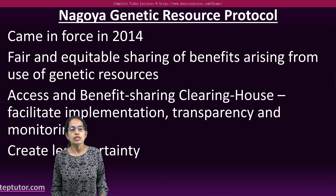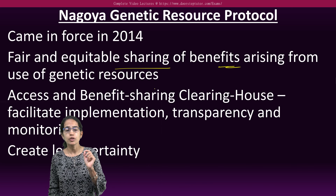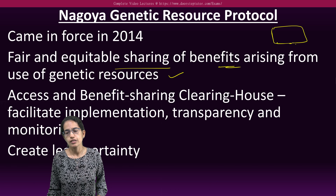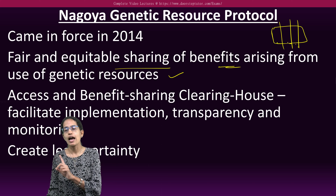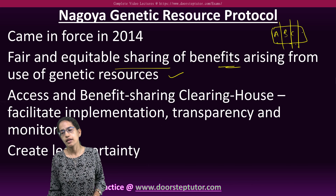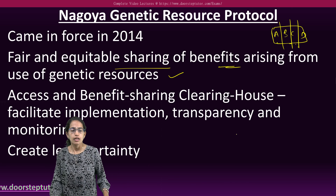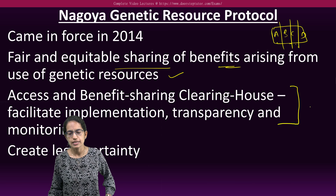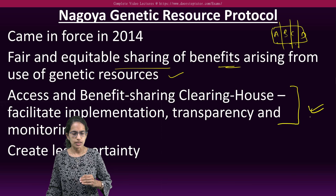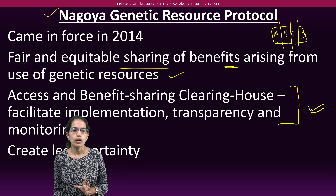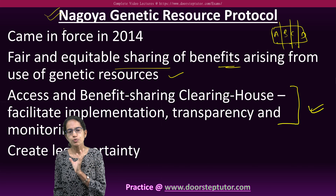The Nagoya Genetic Resource Protocol came into existence in 2014. It talks about the equitable sharing of benefits that arise from the use of genetic resources — ensuring equal and fair distribution among countries. The Access and Benefit Sharing Clearing House is a facility that brings transparency, proper monitoring, and legal certainty. This is what is known as the Nagoya Genetic Resource Protocol.